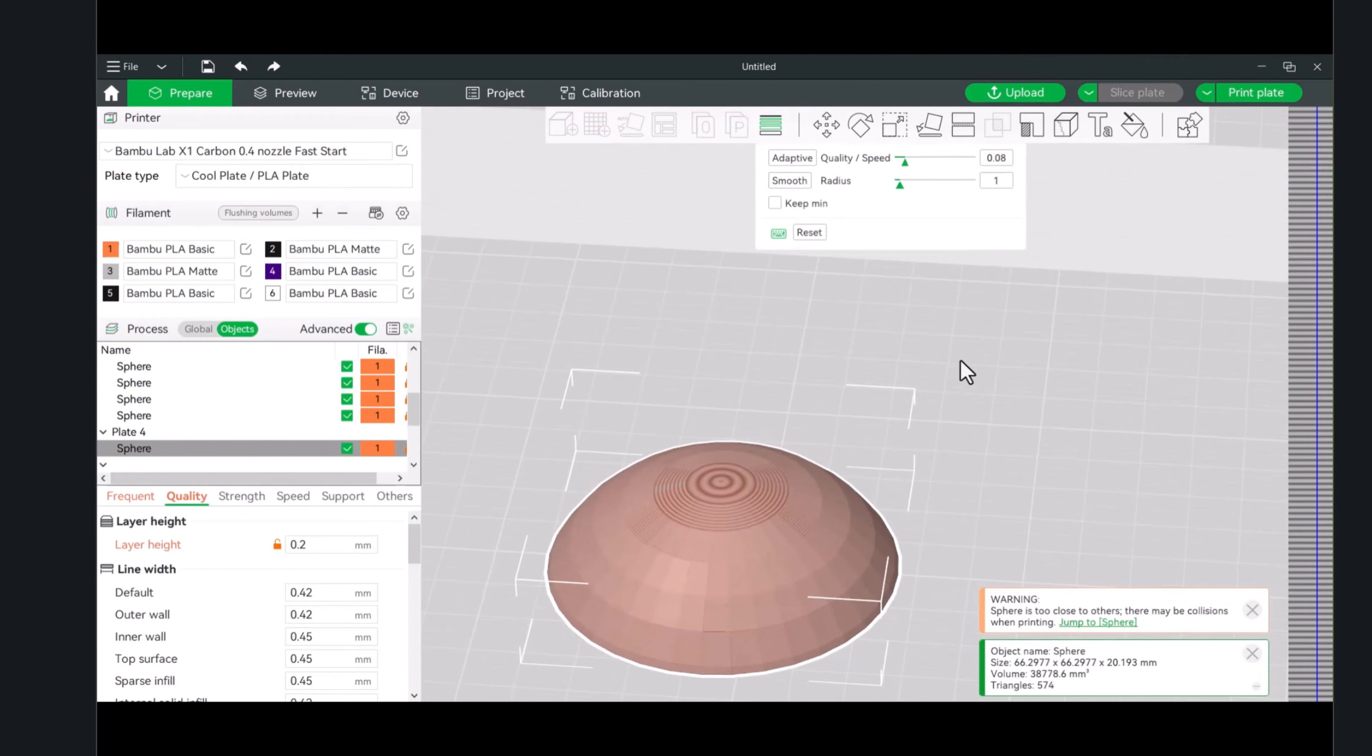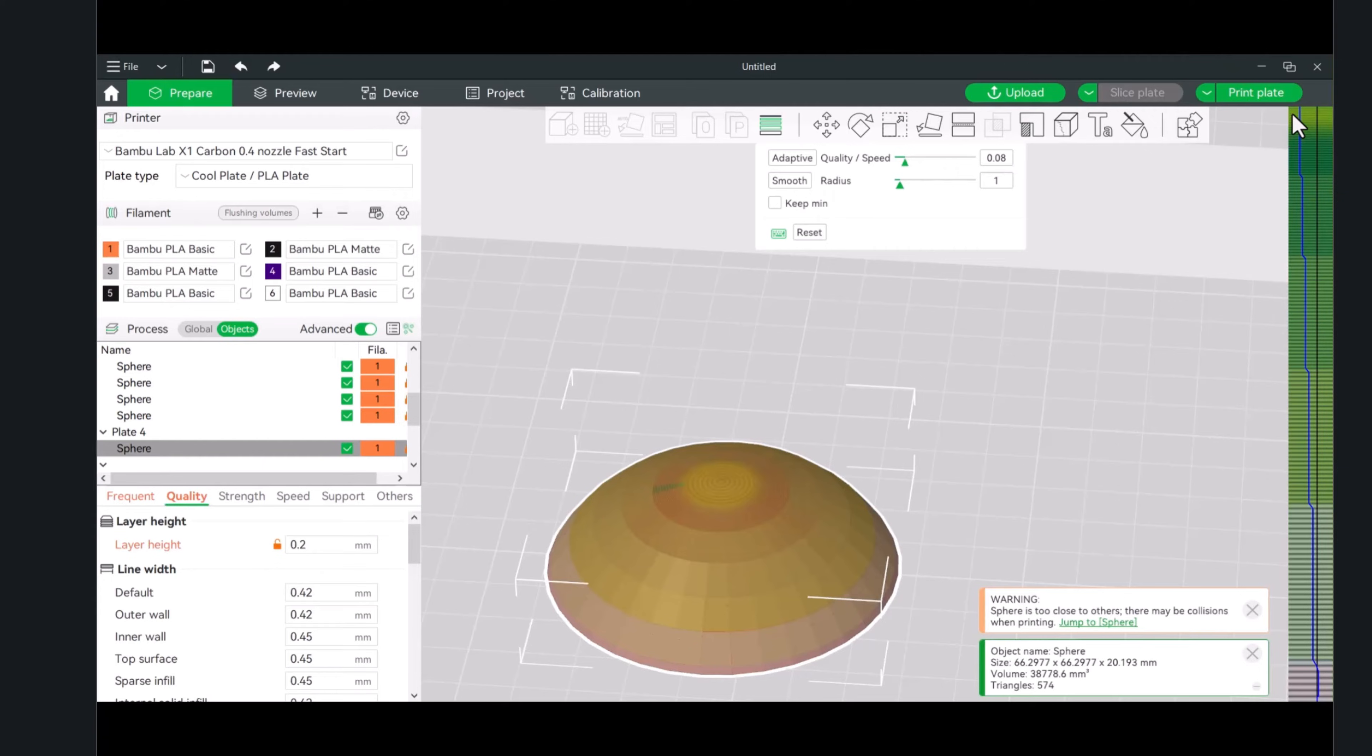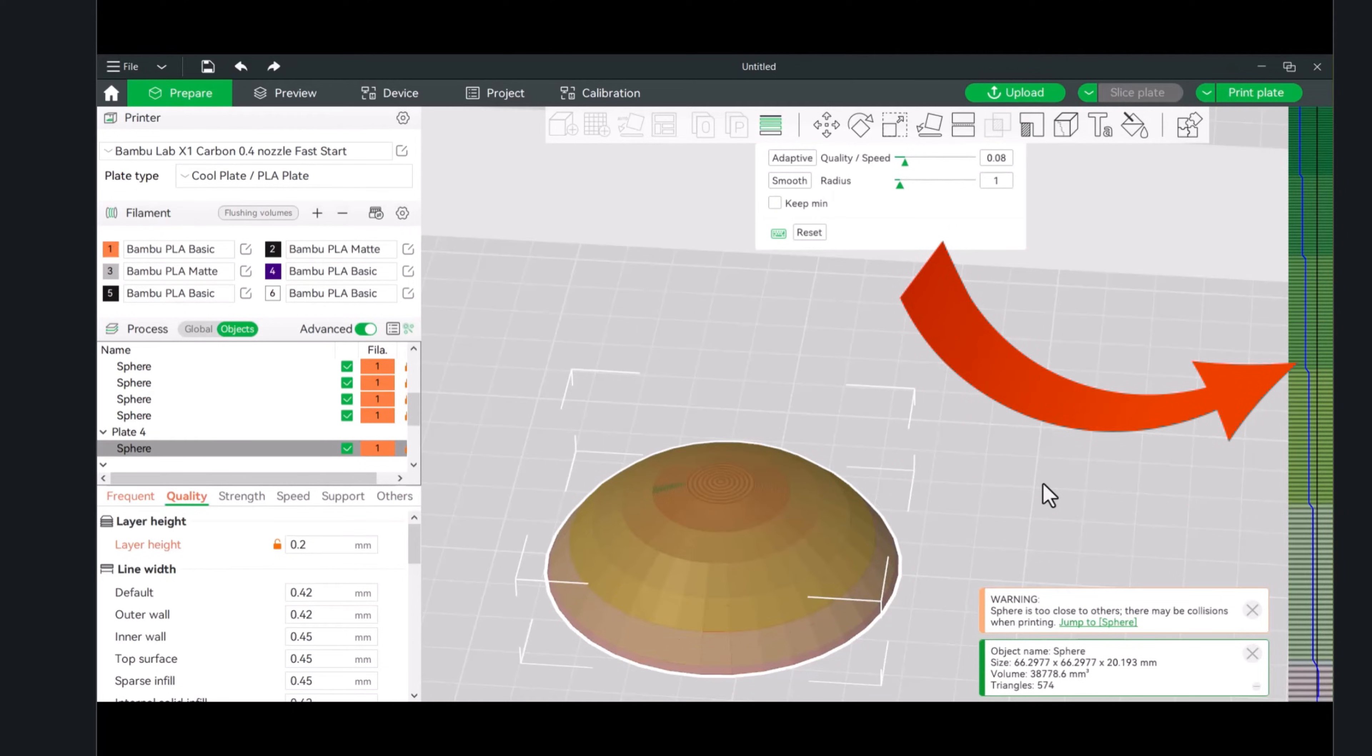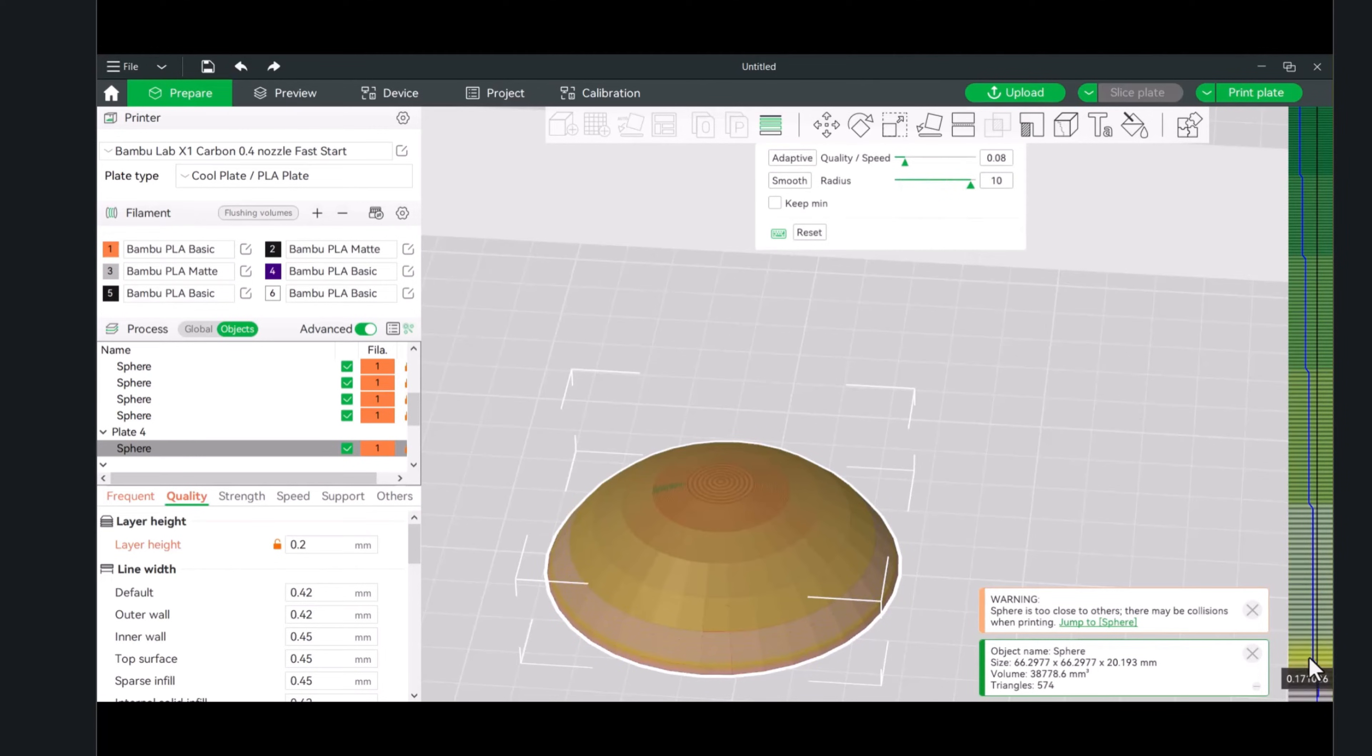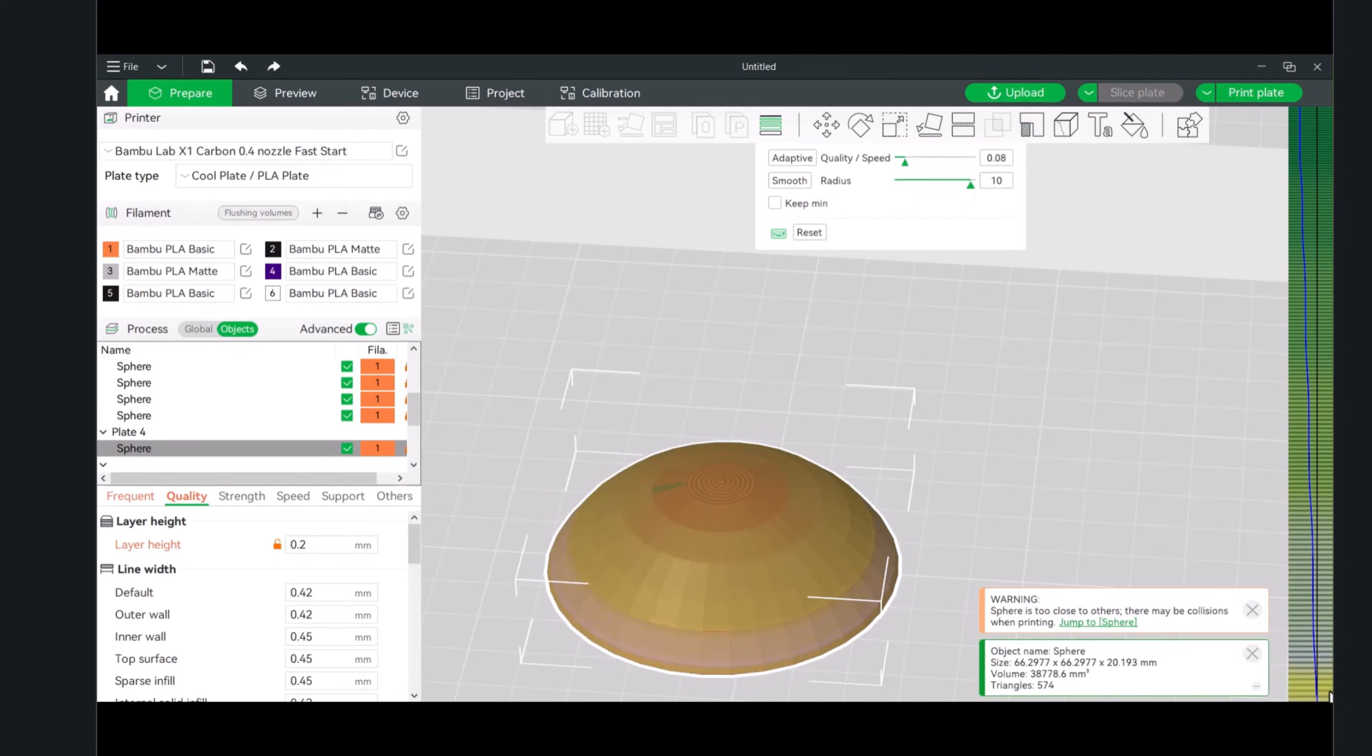If you do that automatic one, let's say you just clicked adaptive, and it tried to figure out starting at a .2 all the way down to the .08, you might actually have a jarring section where you can sort of tell that the layer height lowered. If you were to click on the smooth radius, or just click on this, it will start to smooth out this entire section. What this will do is smooth out up to 10 of these little tick marks here.